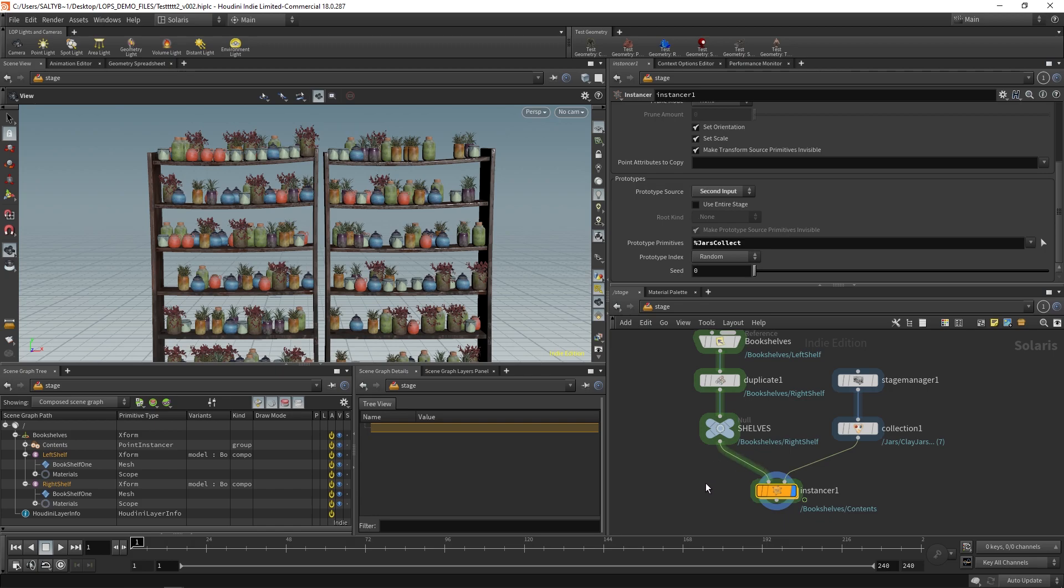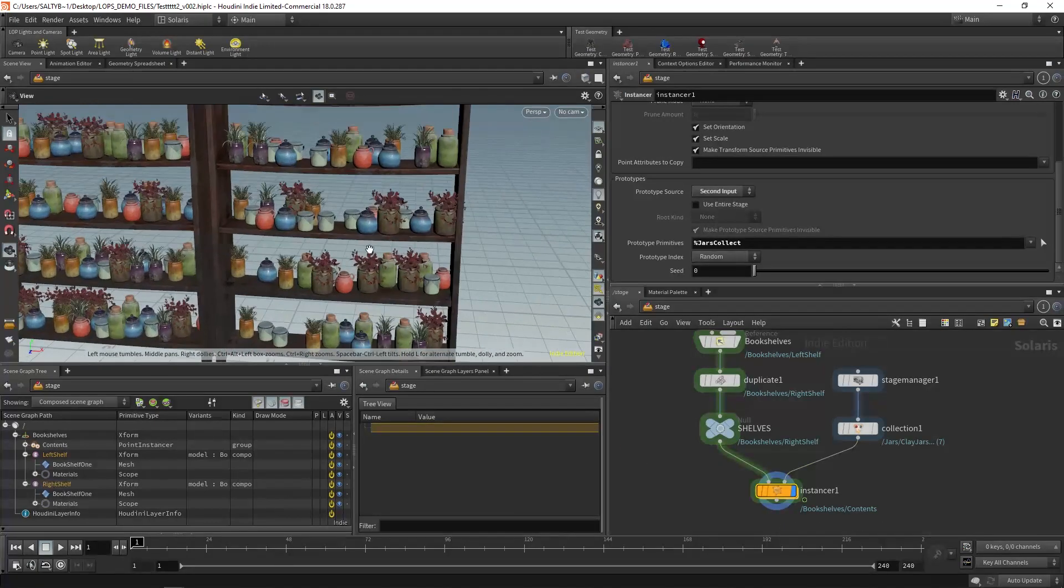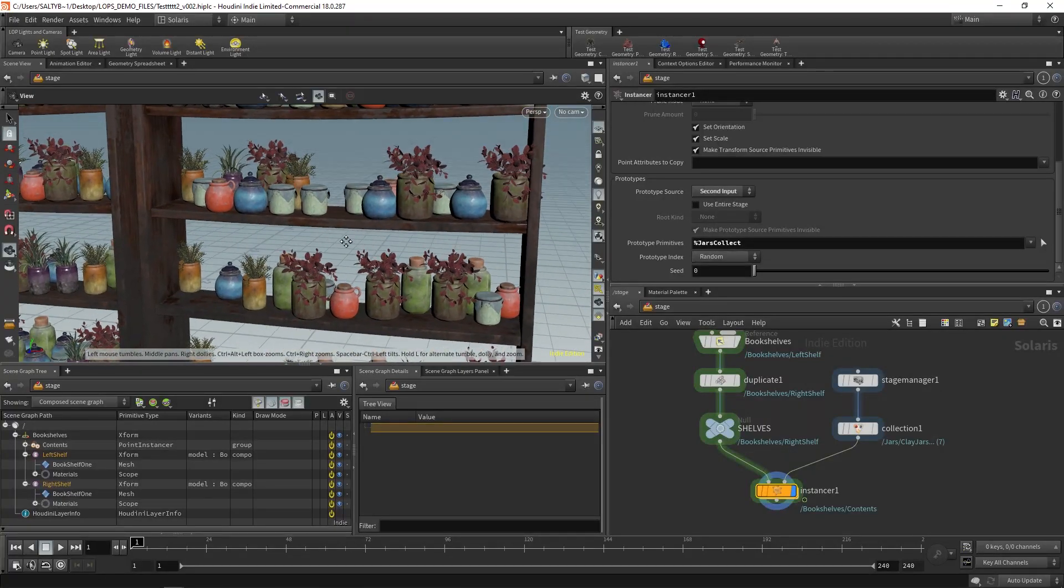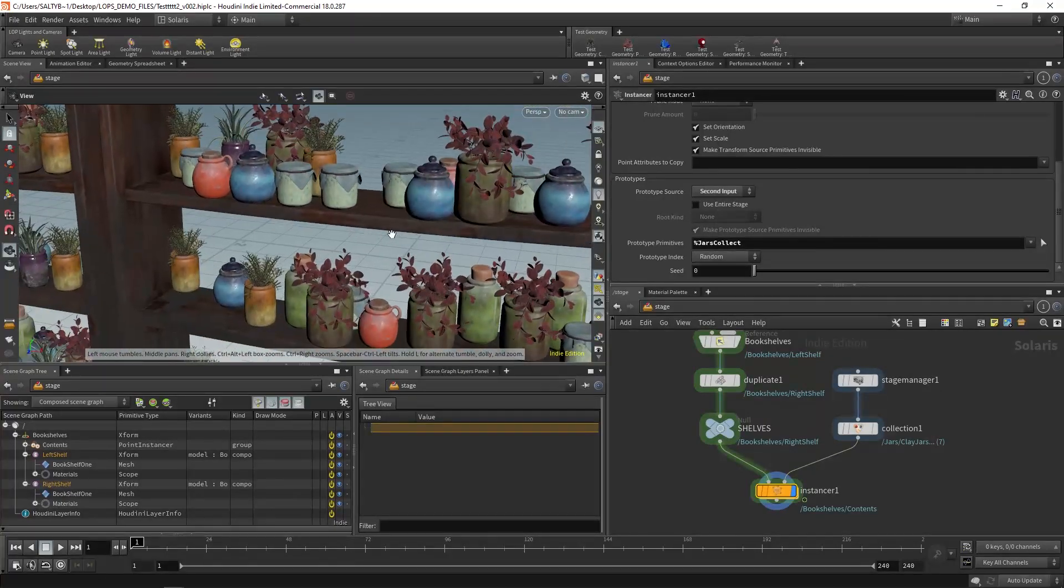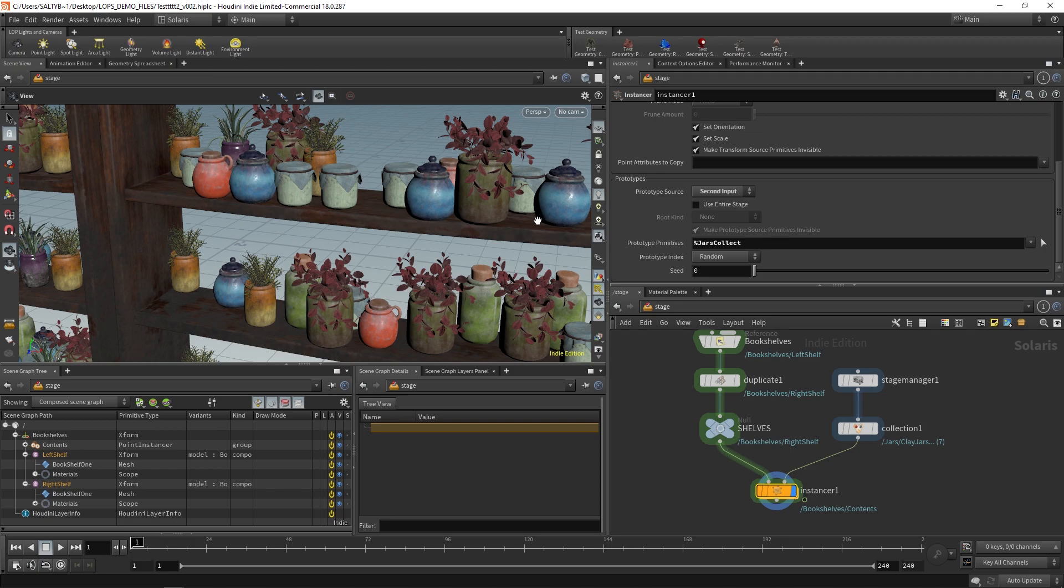Let me show you a couple more things while we're here. Let's say that you want to vary any sort of material information that's happening. The way to think about it is you want to have attributes that live on each one of these points to override anything that's happening in a material.